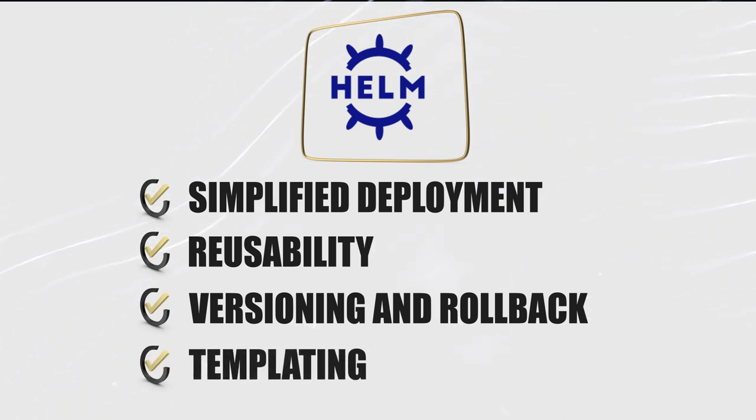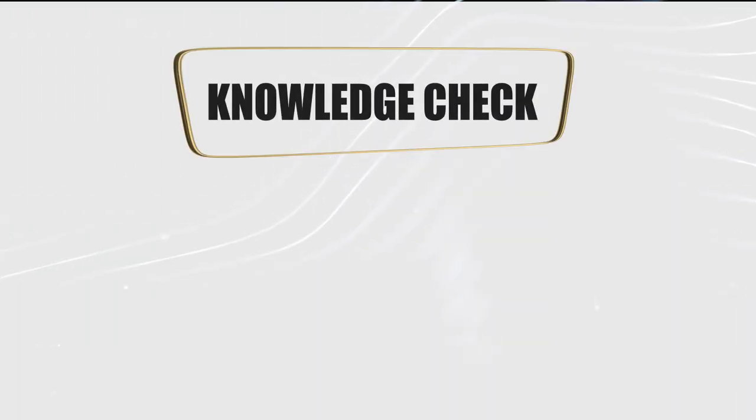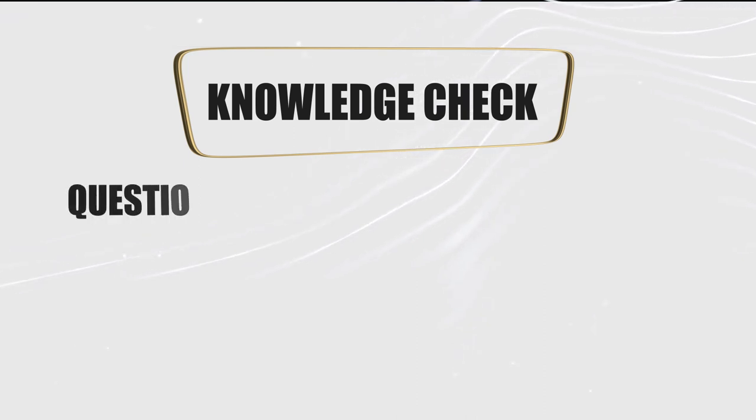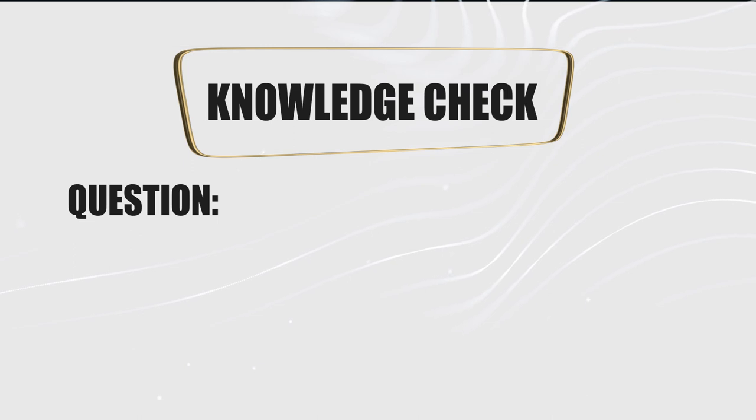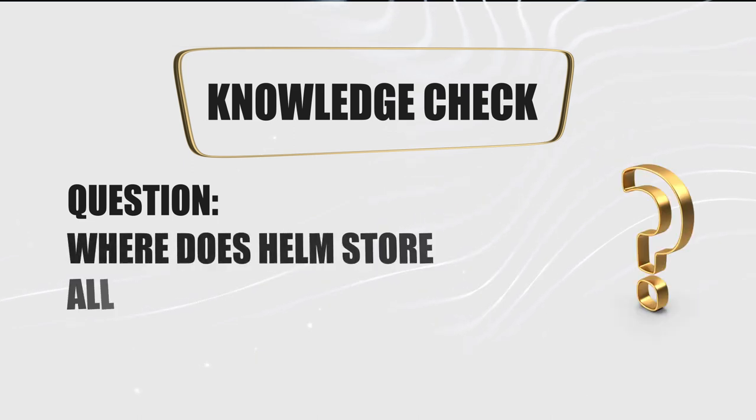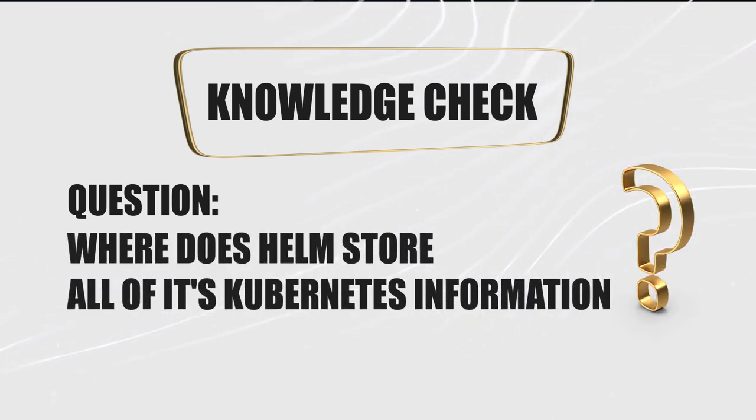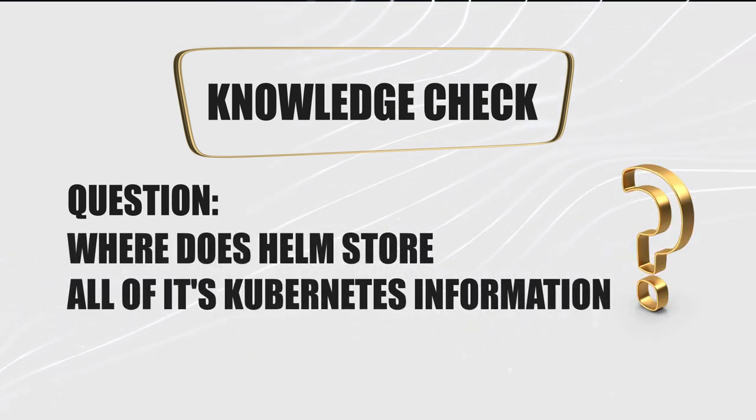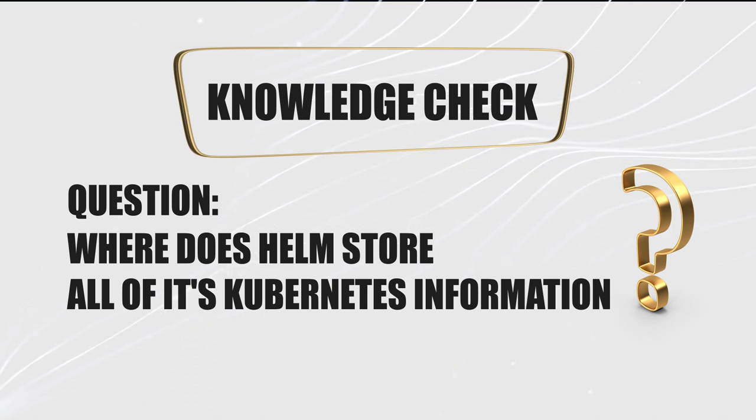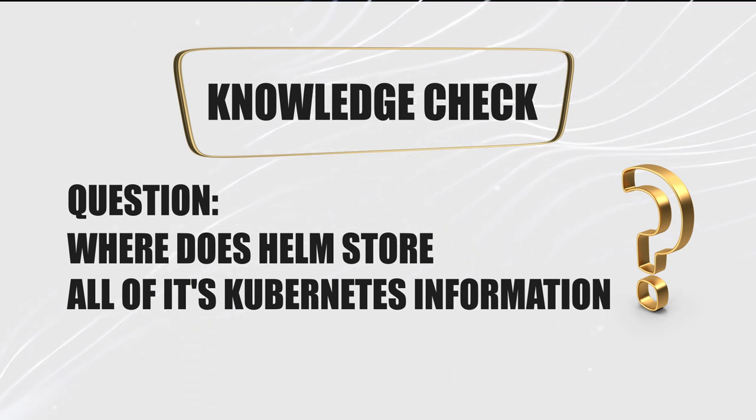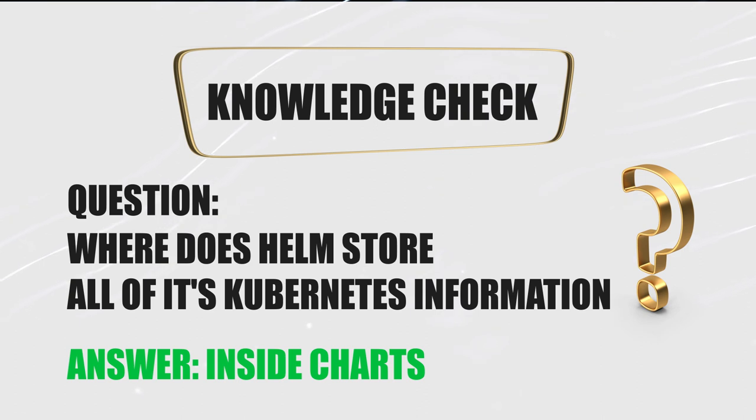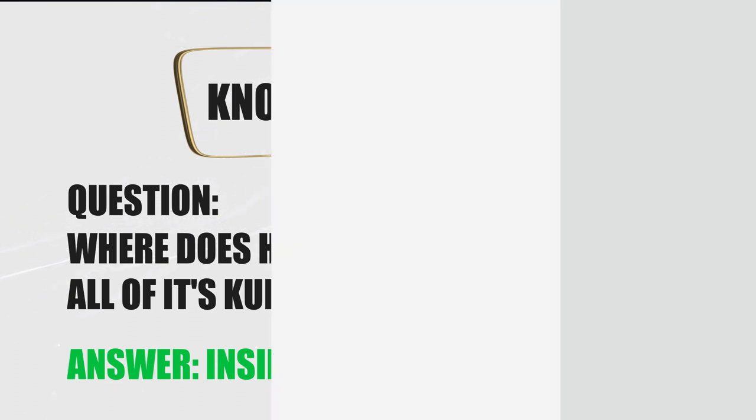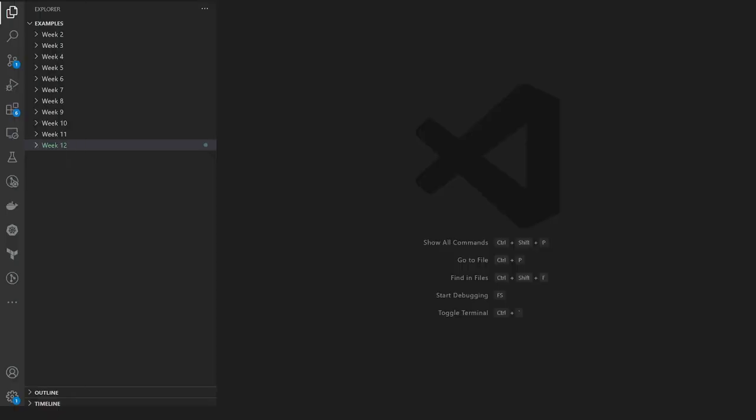Okay, now let me ask you guys a question just to make sure you've been following along so far. Where does Helm store all of its Kubernetes information? If you said inside charts, you are correct.